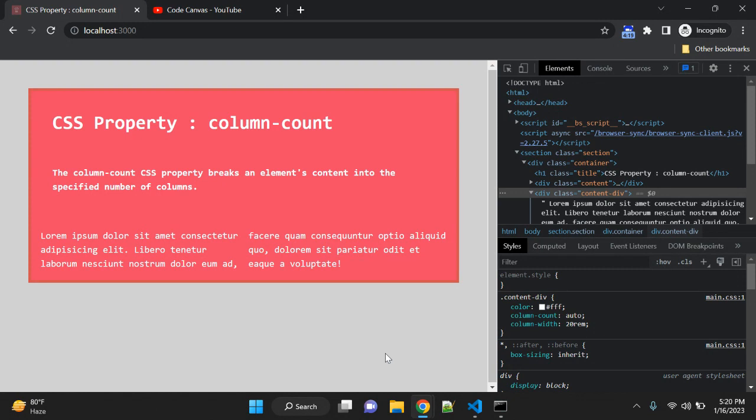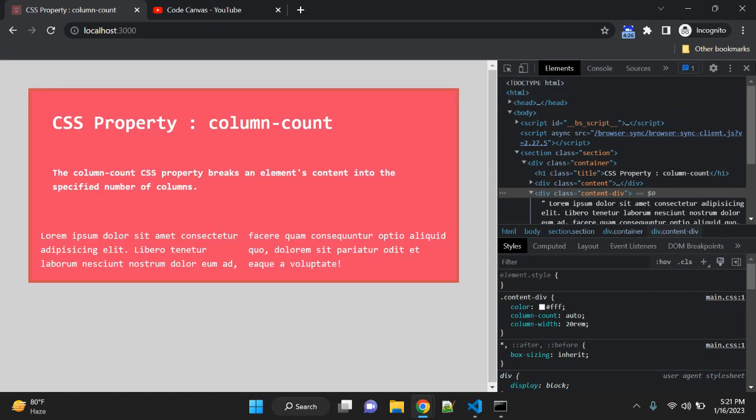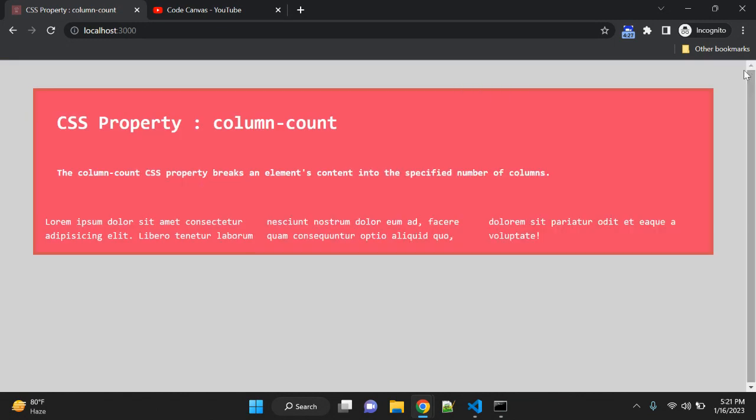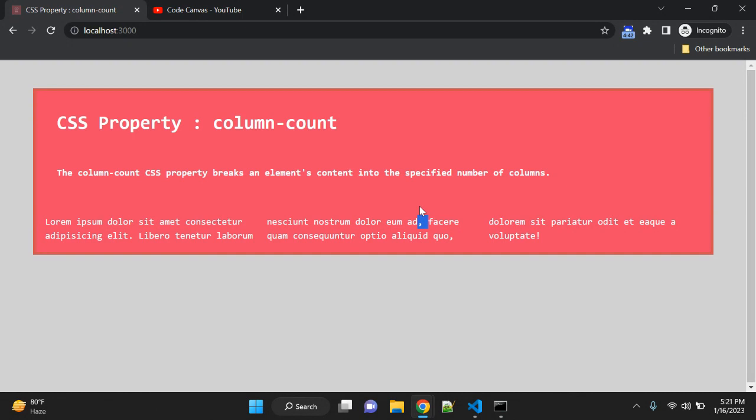This is a very simple example that you can use column-count in your layout for specific content. When you have many content or a very large paragraph, you can always use the column-count CSS property to separate that content into columns.